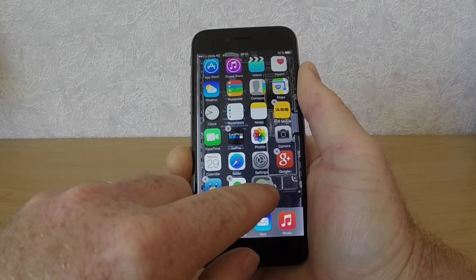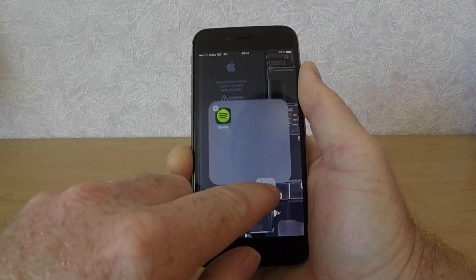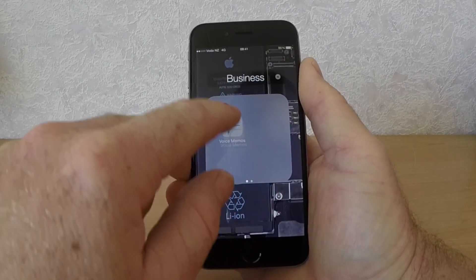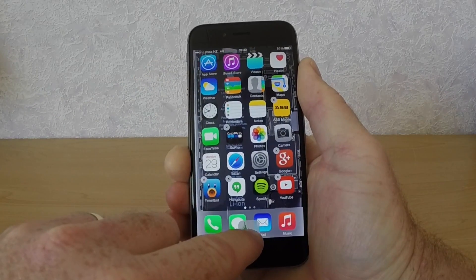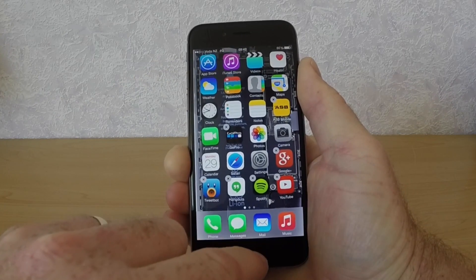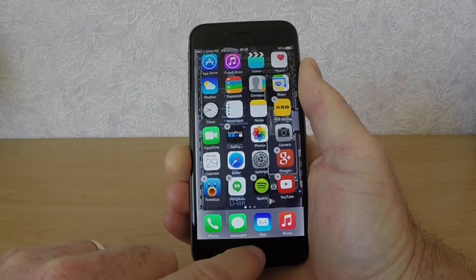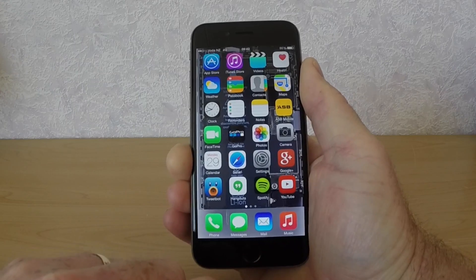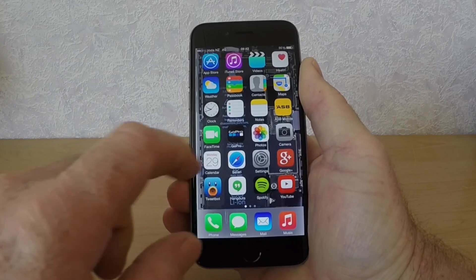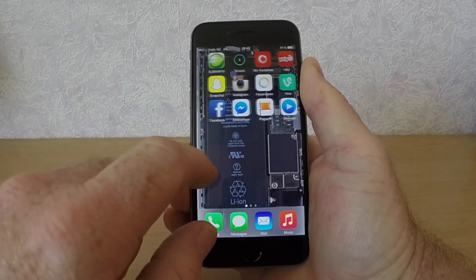Then exit that folder straight away, put your app down at the bottom where the dock is, and release it. You'll see that that app has just disappeared.